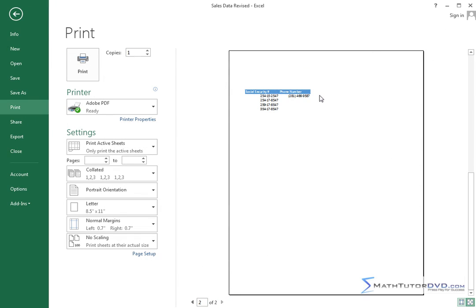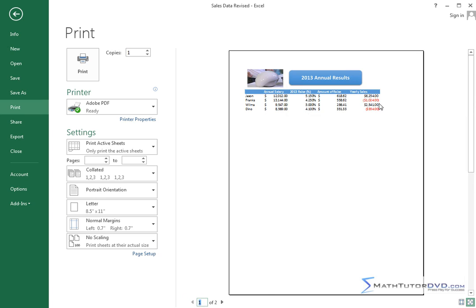I'm going to show you in future lessons how to correct that, tweak it and so on, but right now I just want you to know that you can get to the print preview by just going into the print area in the backstage view.